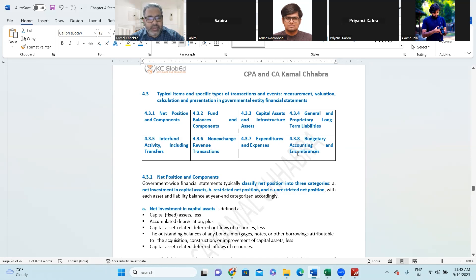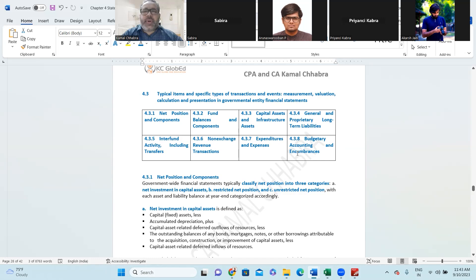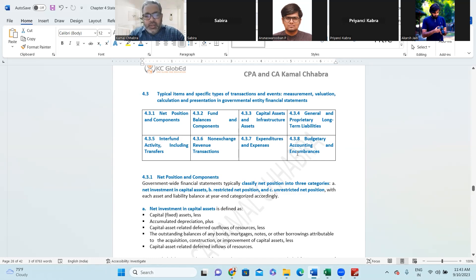Second is fund balances and components. One is your government-wide financial statement and the second is your fund financial statement. In the fund financial statement, there would be certain fund balances and component balances. Then you need to do the reconciliation of both.